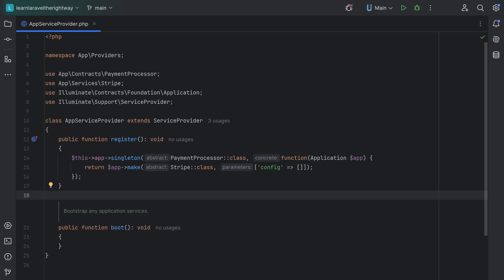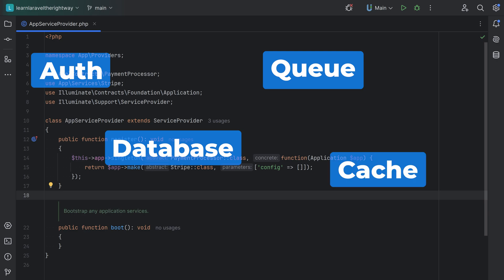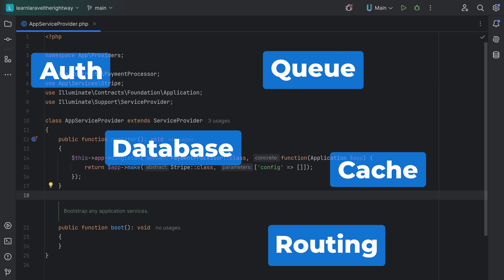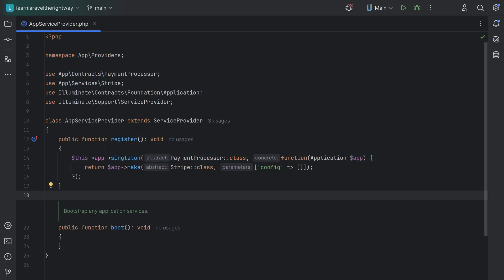Laravel is composed of multiple components: the auth component, the database component, queueing component, cache component, routing component, and so on. Additionally, you may have third-party packages that extend the framework that come with their own components. These components basically register themselves with Laravel using service providers. Service providers allow each of these components to register their own bindings and configure themselves in the application lifecycle, effectively allowing Laravel to know how to set everything up.